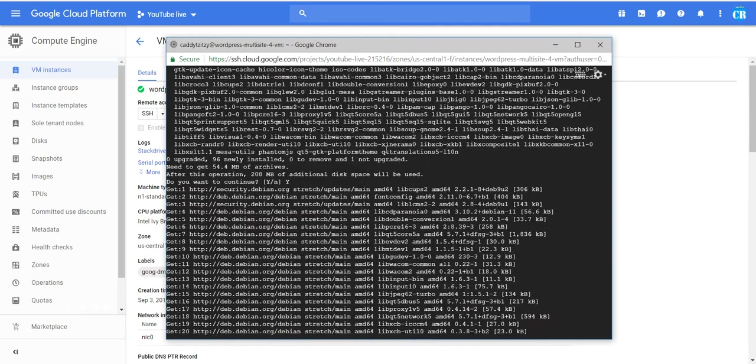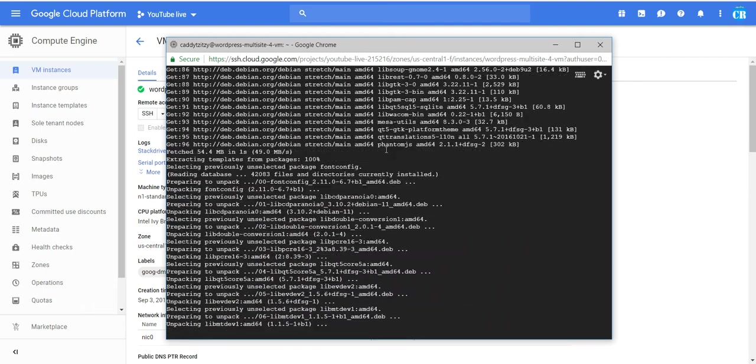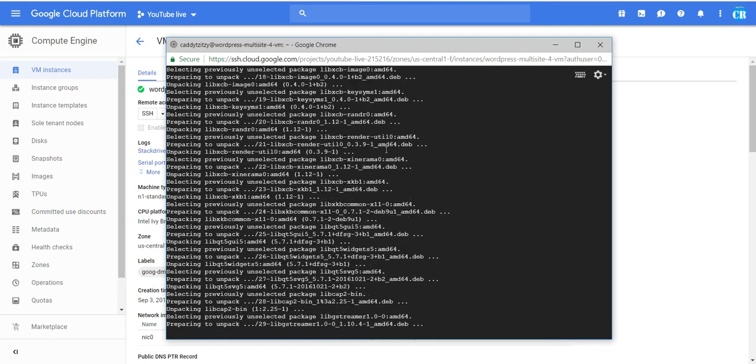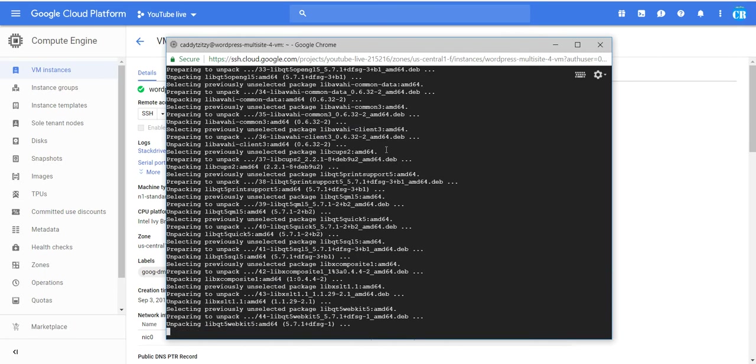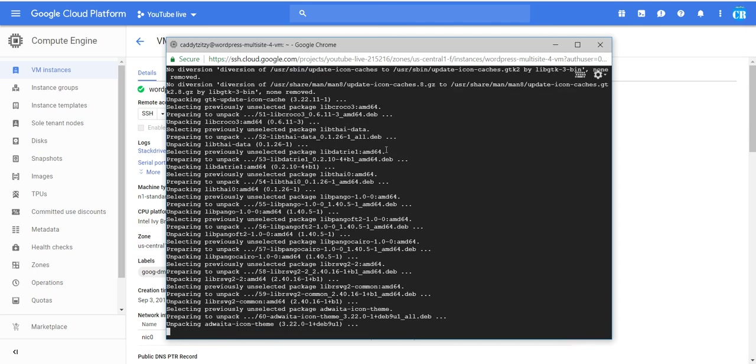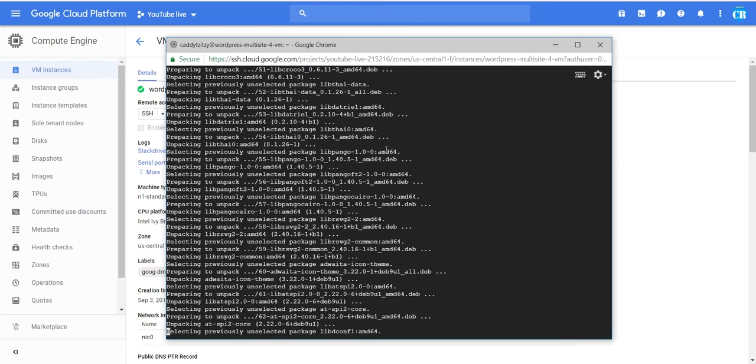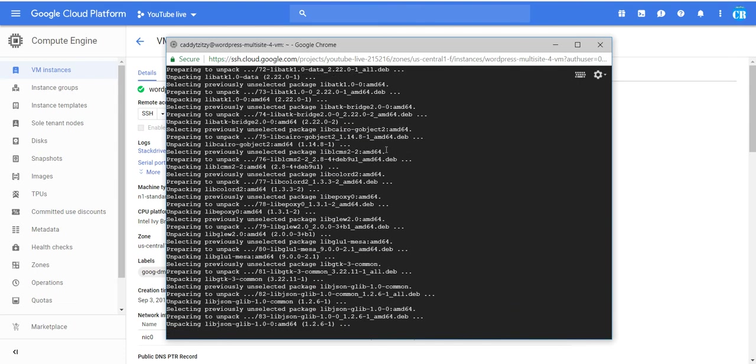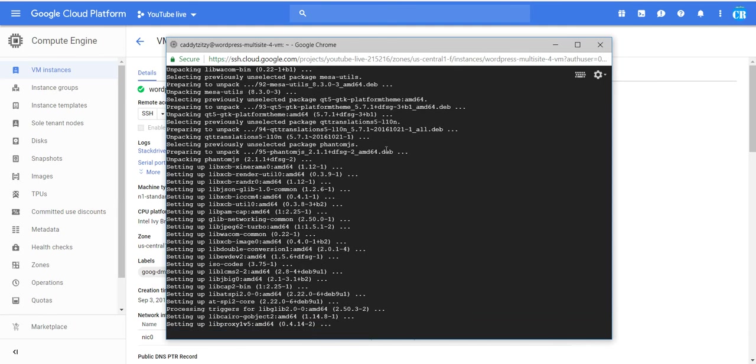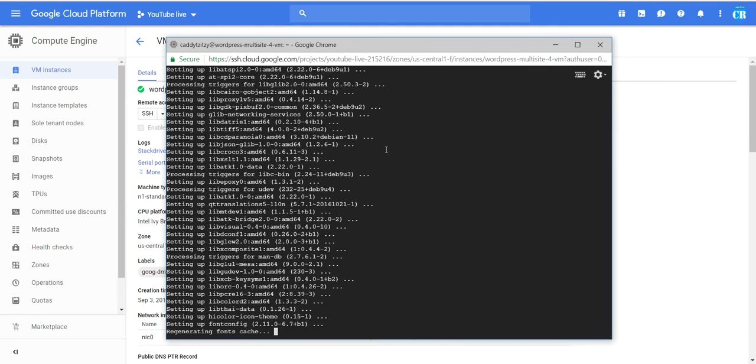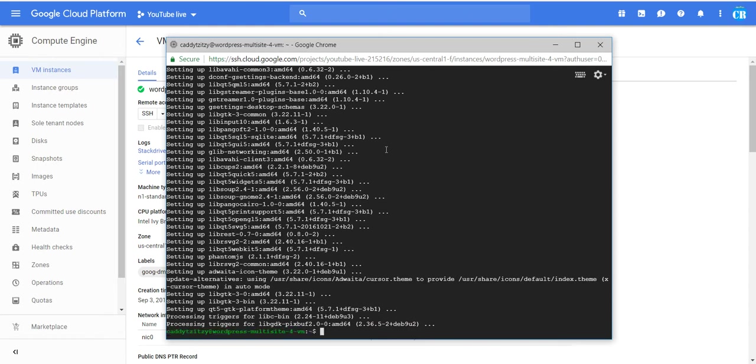While it's installing, you can wait a bit. And it's already finished.